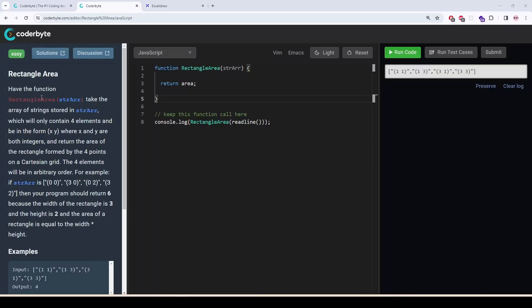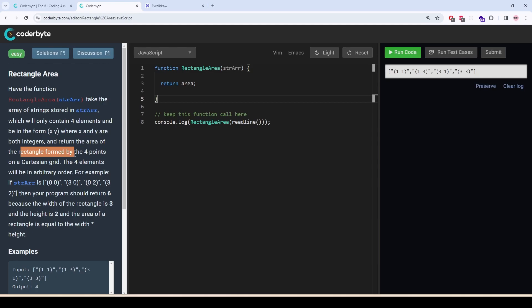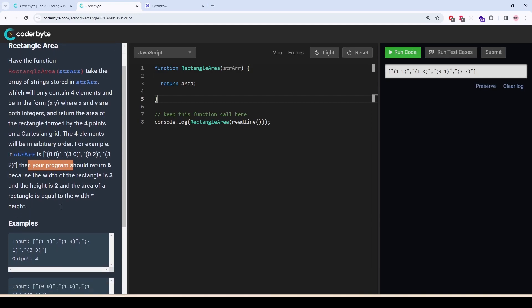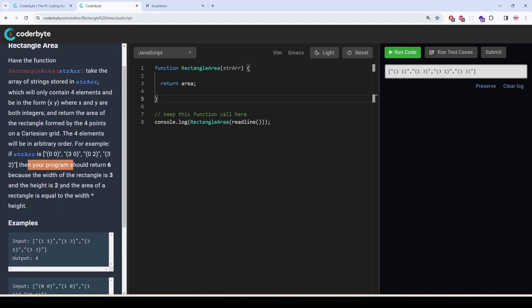This problem is called rectangle area. Have the function rectangle area take a parameter string stored in sdarr which will only contain four elements and be in the form xy where x and y are both integers and return the area of the rectangle formed by the four points on a cartesian grid. The four elements will be in arbitrary order. For example, your program should return 6 because the width of the rectangle is 3 and the height is 2 and the area of the rectangle is equal to width multiplied by height.